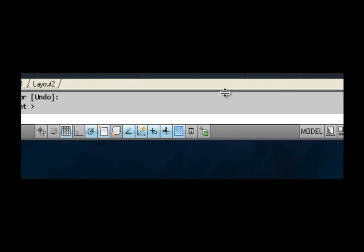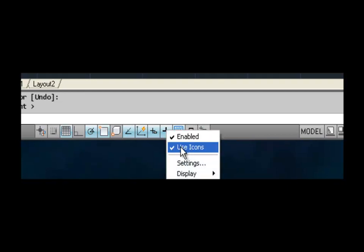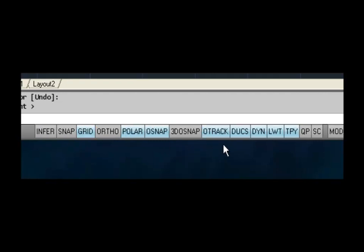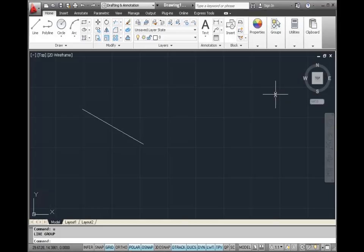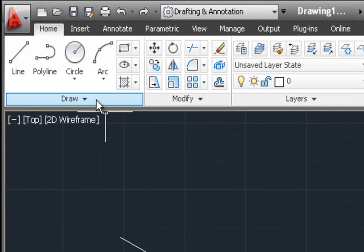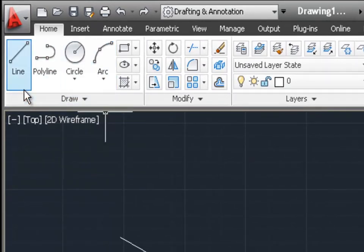Also at the bottom of the screen there are a number of icons that represent different toggles — things you can turn on and off or change their settings quickly by clicking on them. Right now they're represented by icons, but in previous versions of AutoCAD you saw the actual names of these toggles. To see those names again, I'm going to right-click on any of the toggles and uncheck the 'use icon' option so it shows the names of those toggles once again.